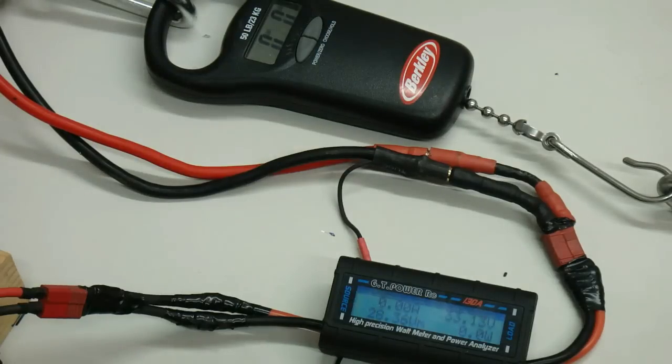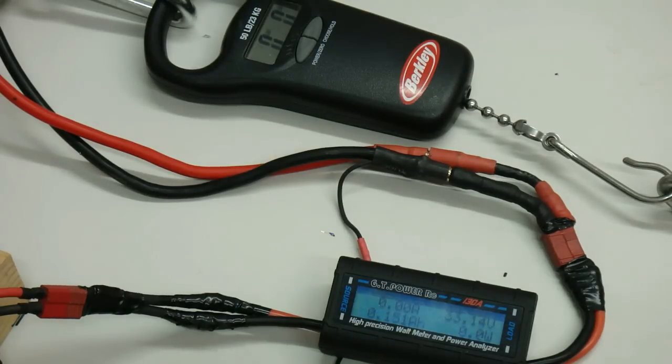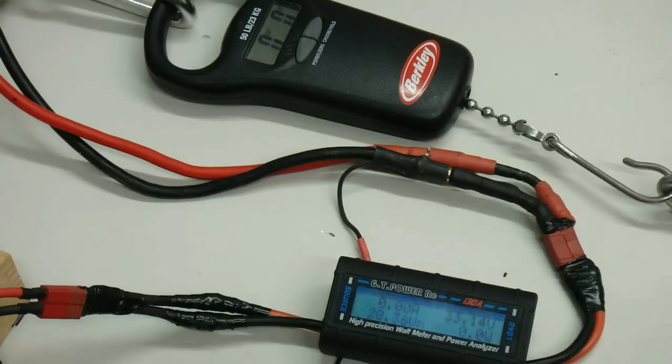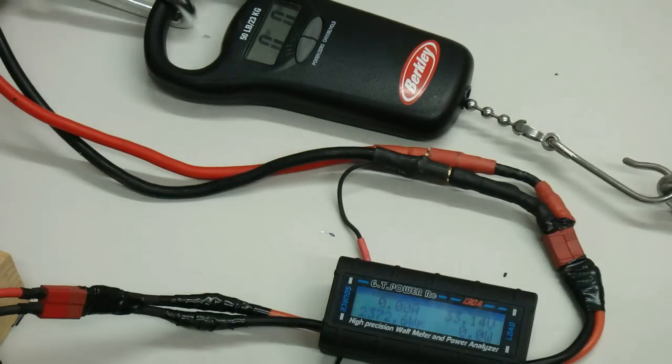All right, Billy Dee here. This is the Changsun 90mm with a 1200kV motor on 8S. They're 65C packs, only 3200mA. Let's see what we can get out of this thing.